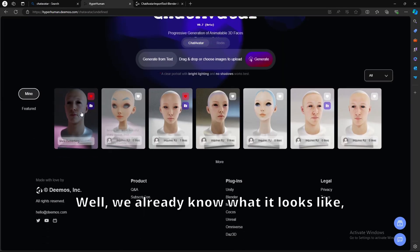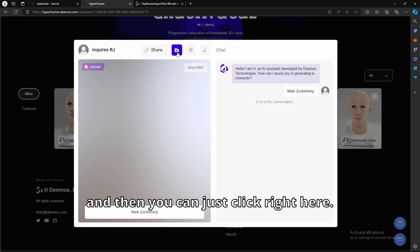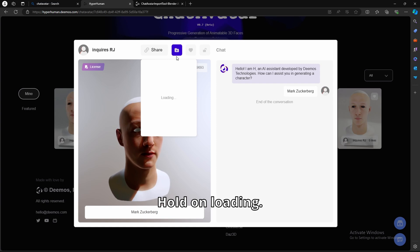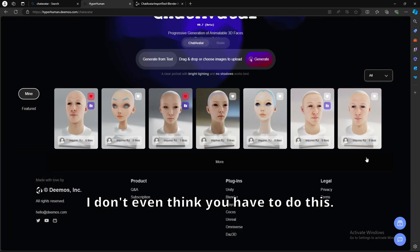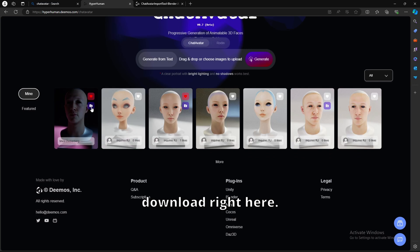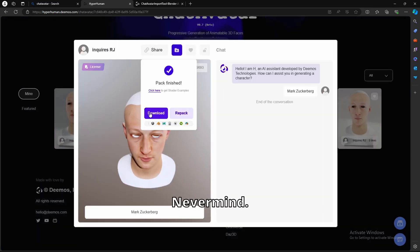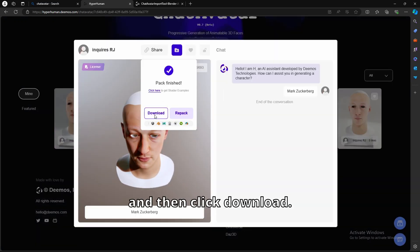Let's see the model here. Well, we already know what it looks like, but let's download it. So to download it, you can click on it, and then you can just click right here. Loading. Okay, I don't even think you have to do this. You can just click on download right here. This folder. Nope. Okay, never mind. Yeah, click on that folder, and then click download.